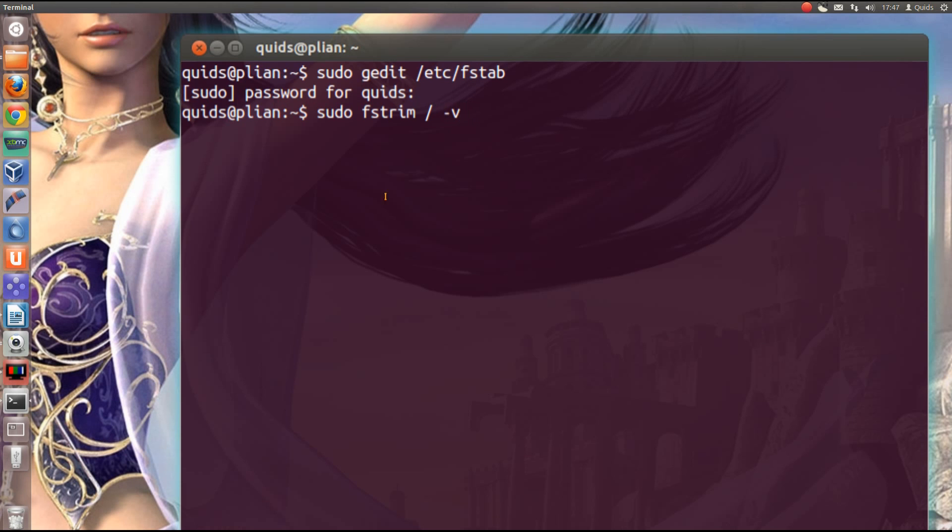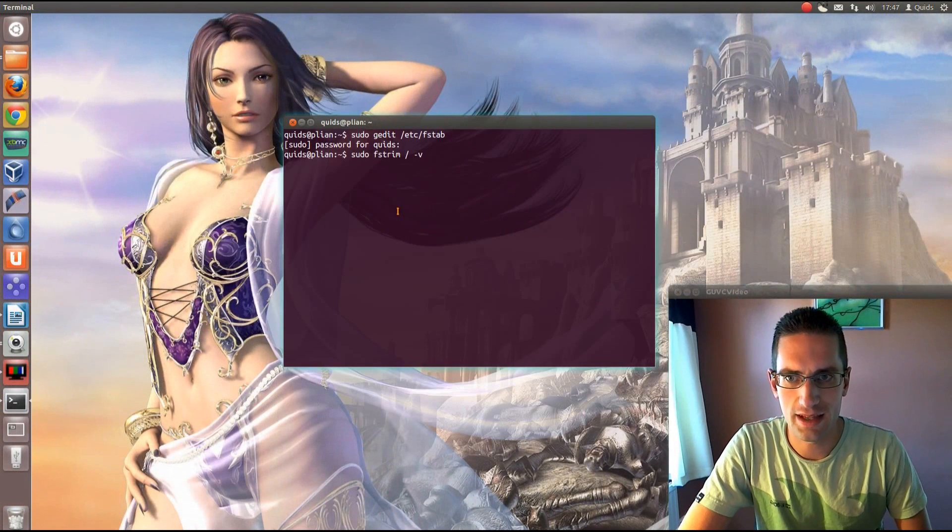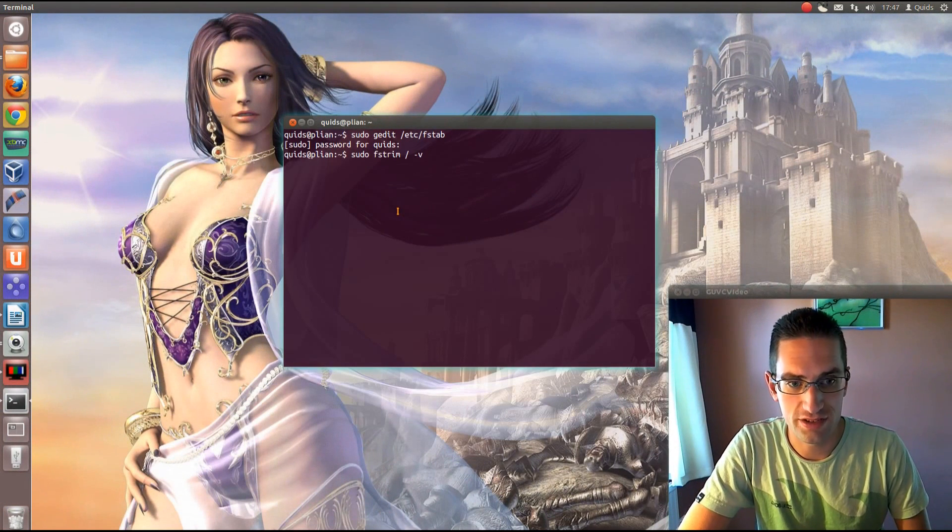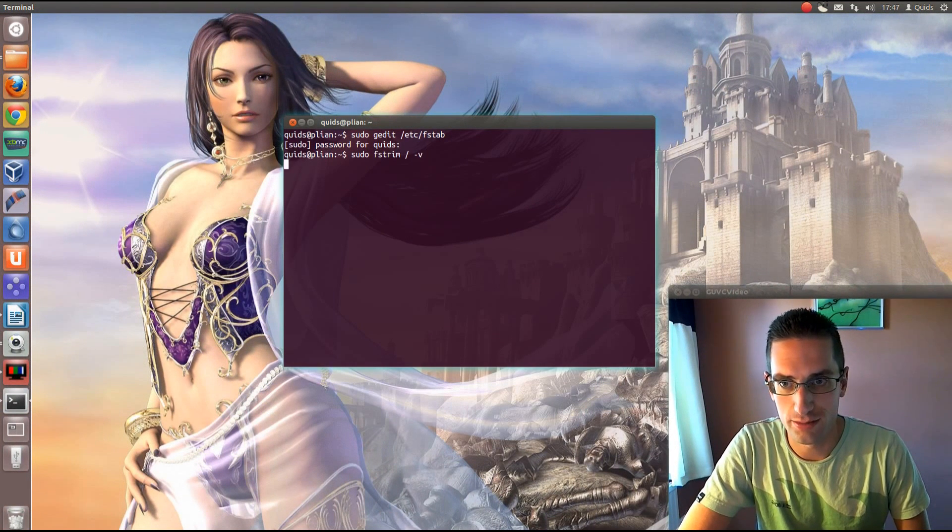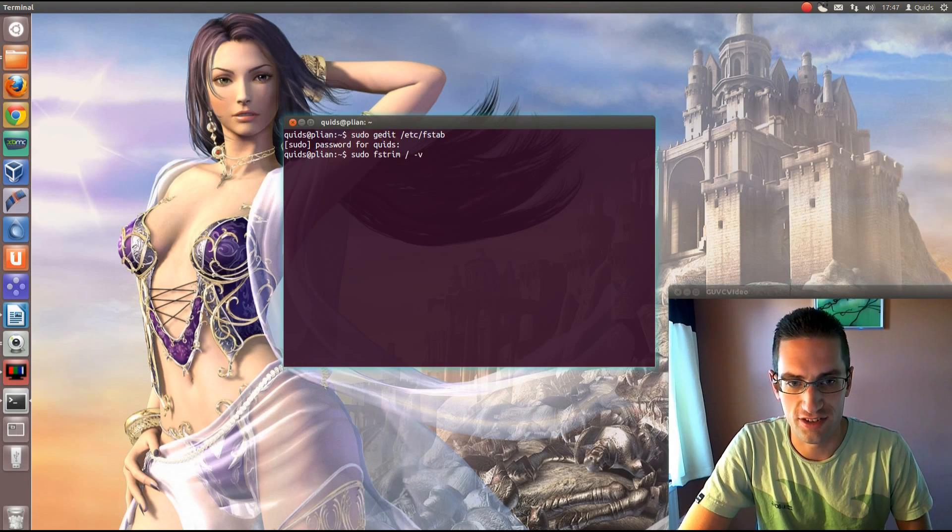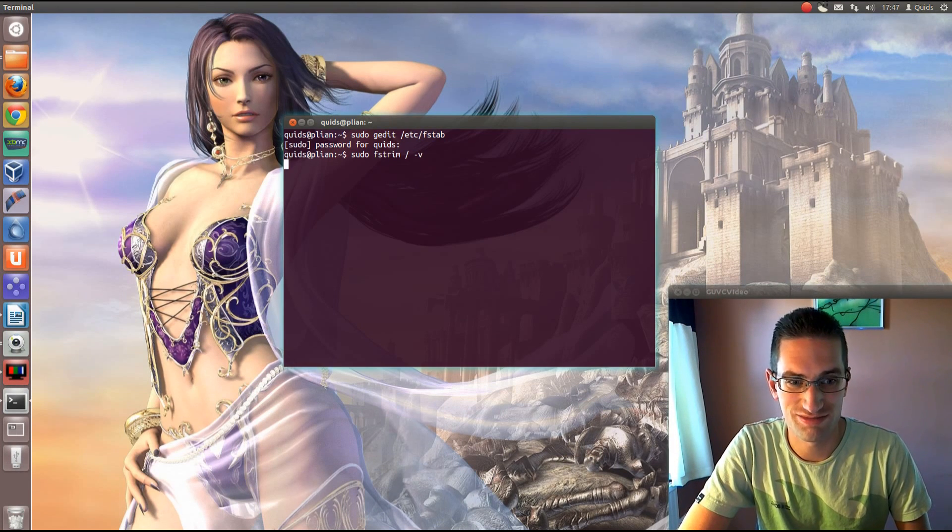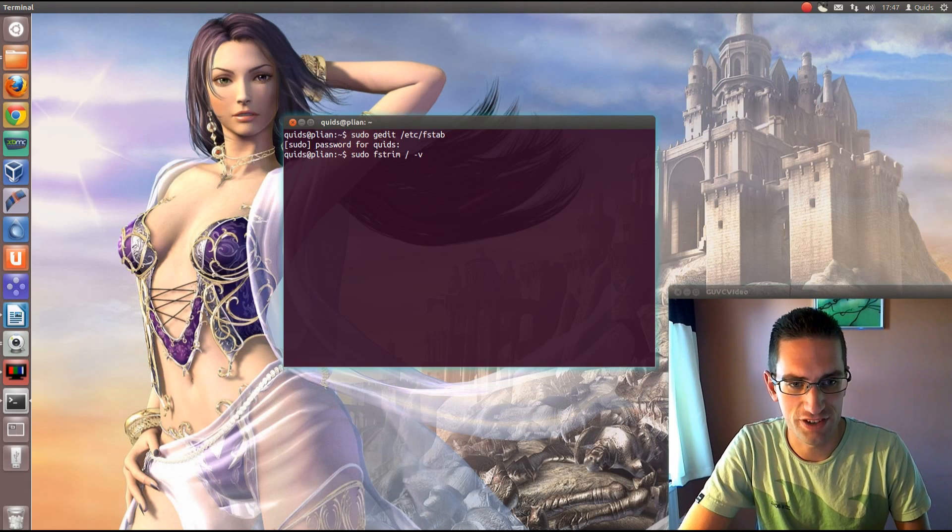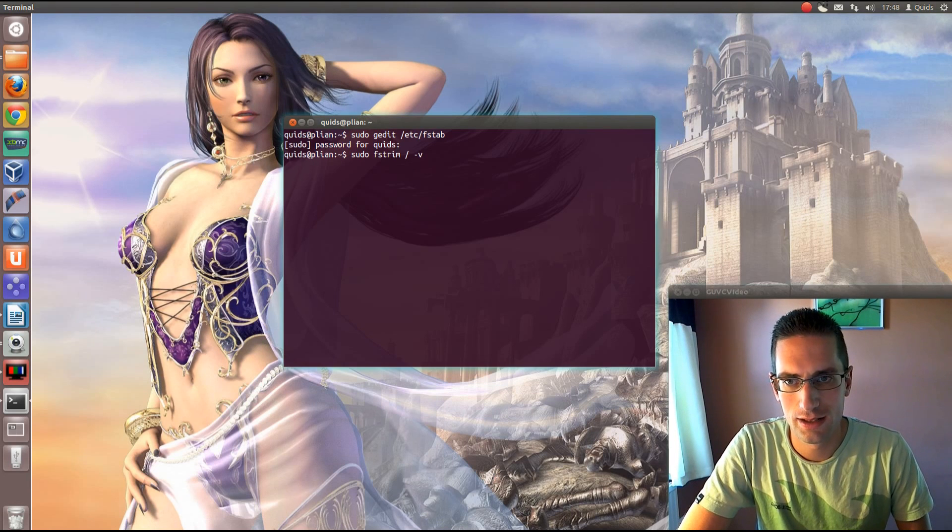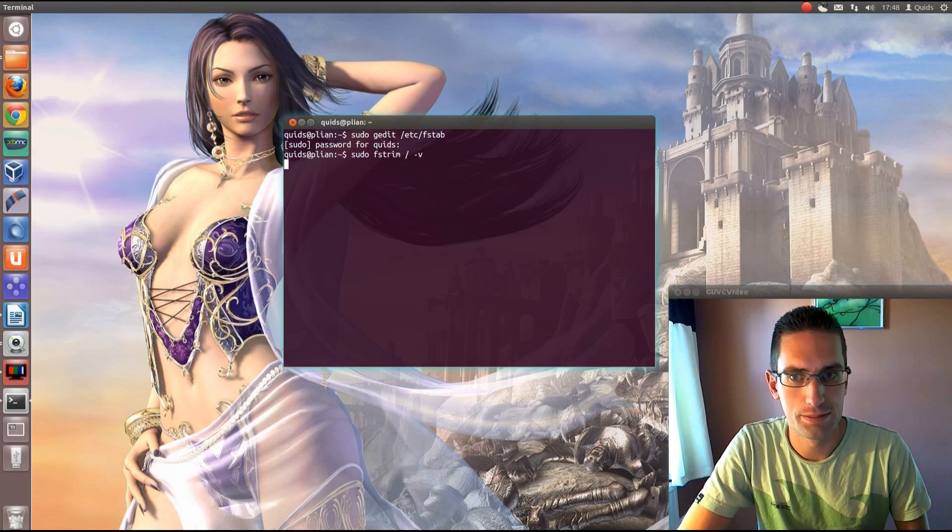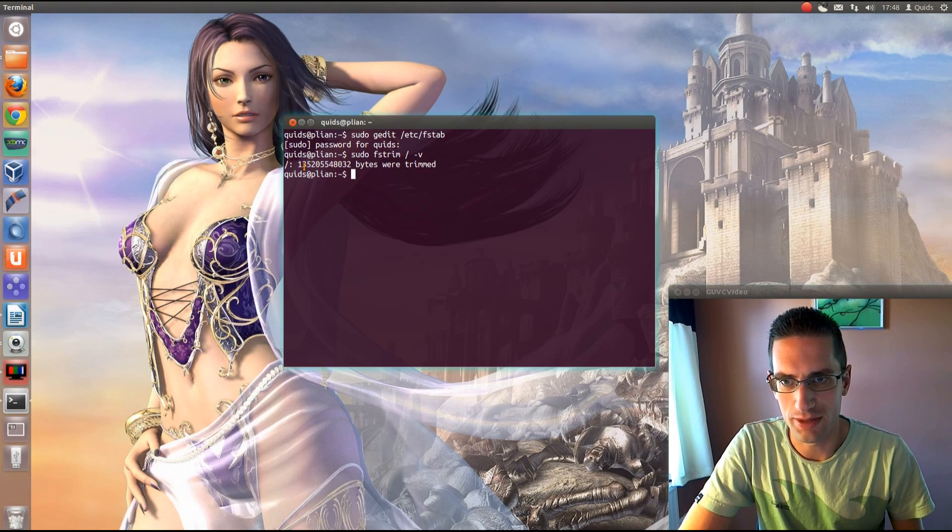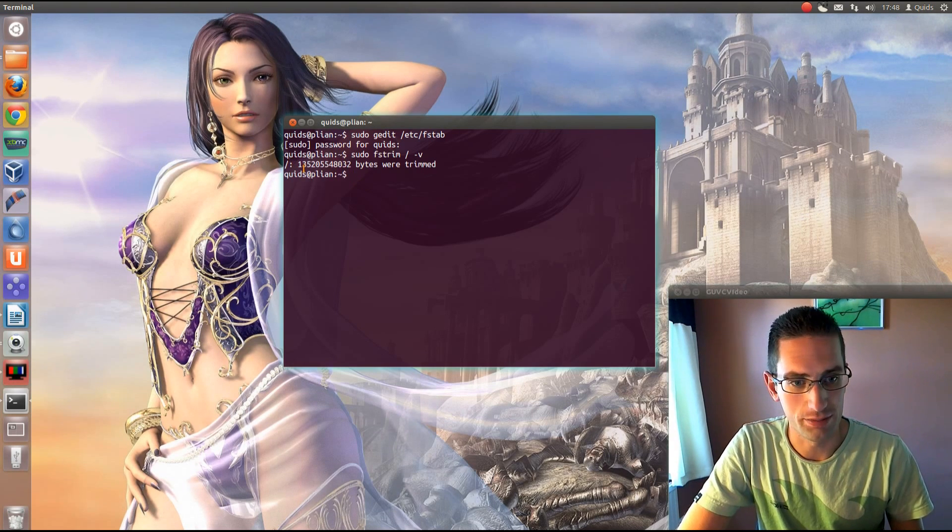And put in dash v, that'd be verbose, that'll tell you what it's done afterwards. So you just let that run, it doesn't take that long really. I think the first time it just took about 30 seconds, a minute. But yeah, I might just skip forward a little bit here. There you go, once it's finished, it just tells you how many bytes were trimmed.